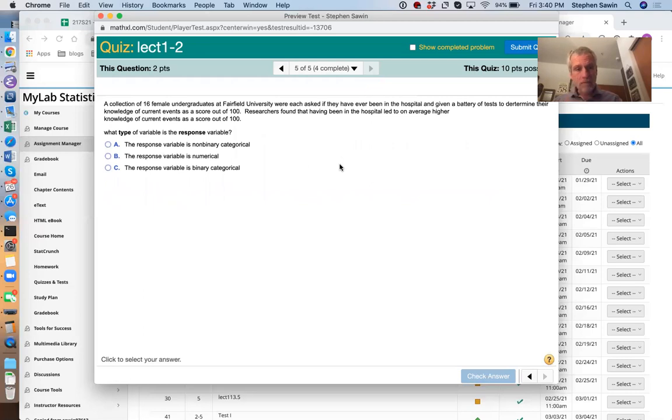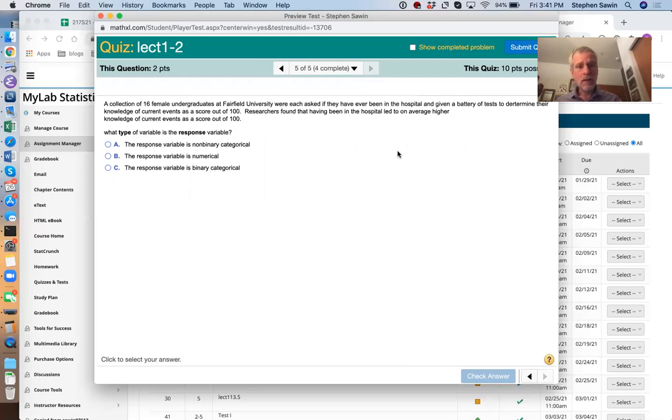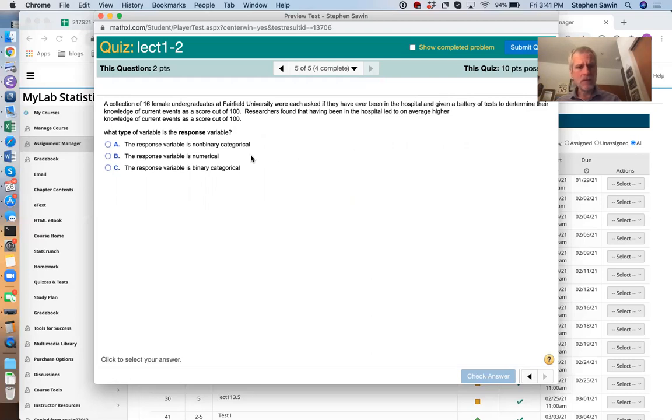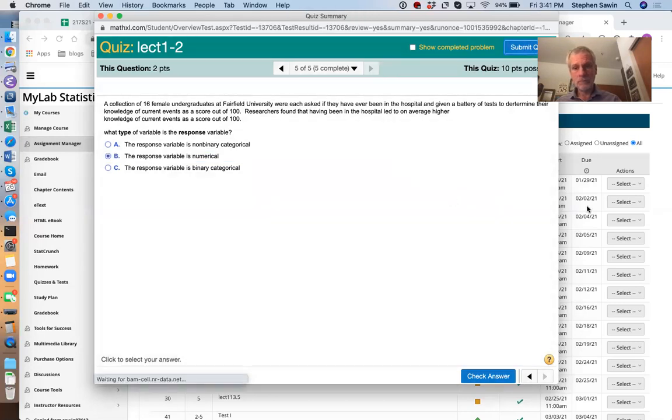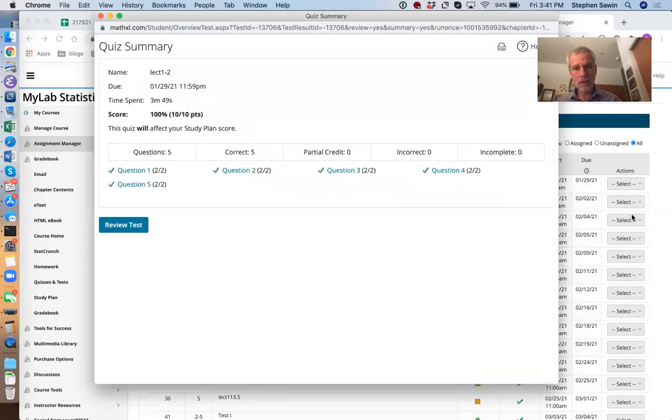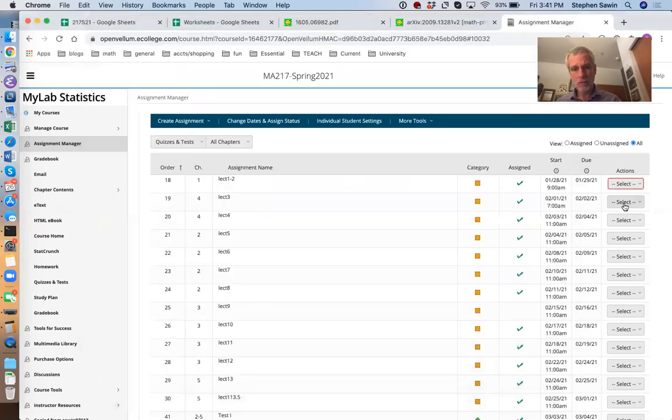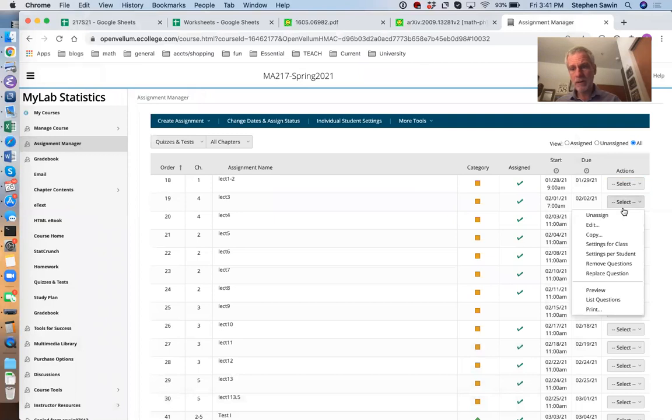Notice there are two answers that say it's an observational study. One says it's an observational study because researchers did not decide if the subjects played video games. The second thing is about the response variable, not relevant to an experiment, only the explanatory variable. So it's C. Looks like we did pretty well there.